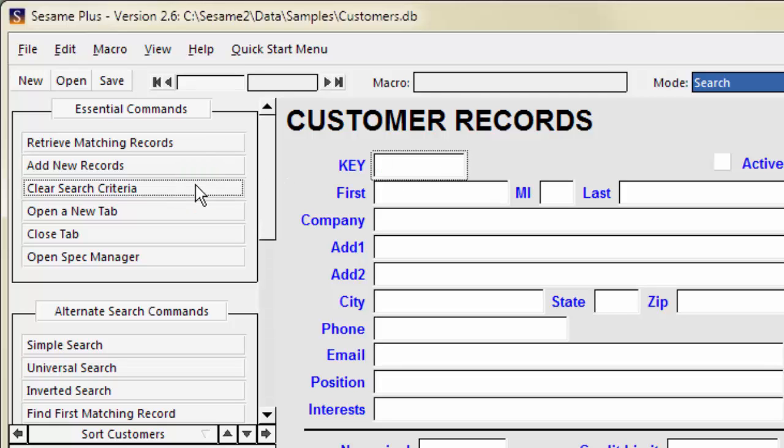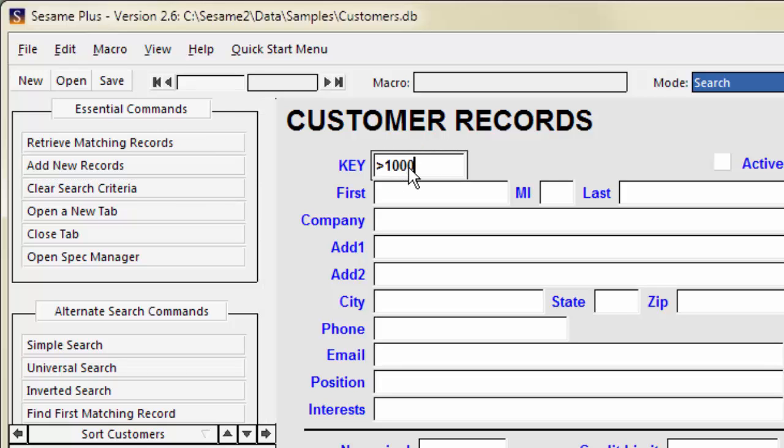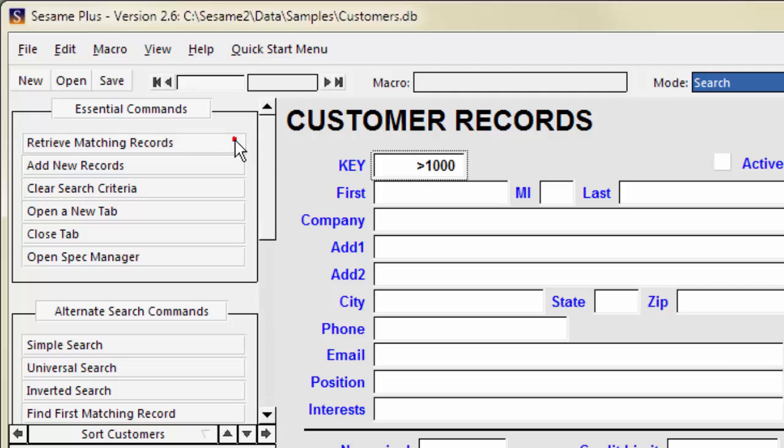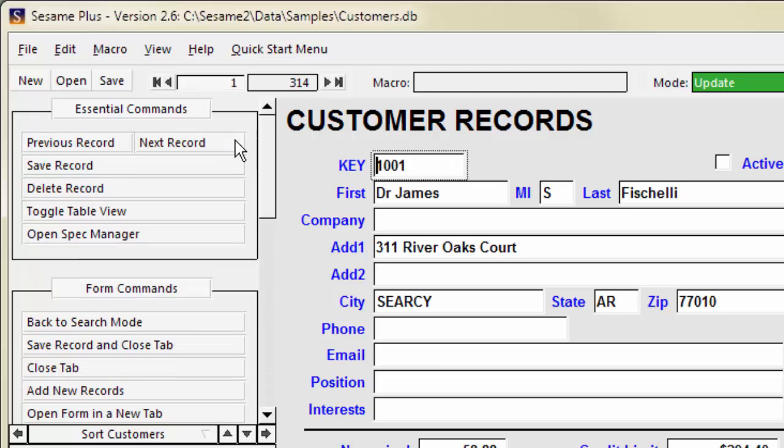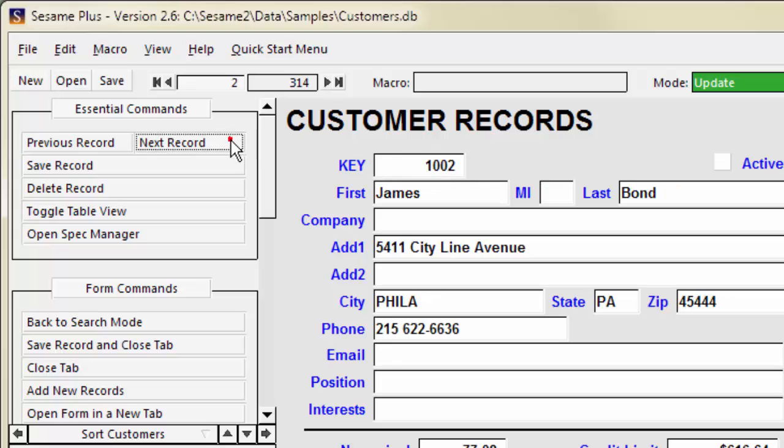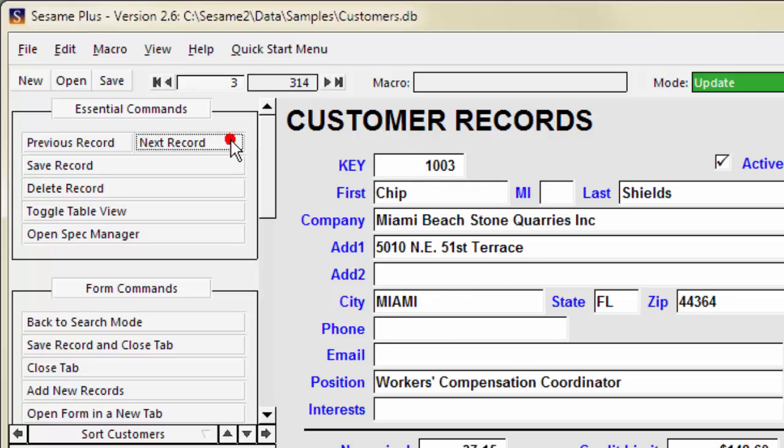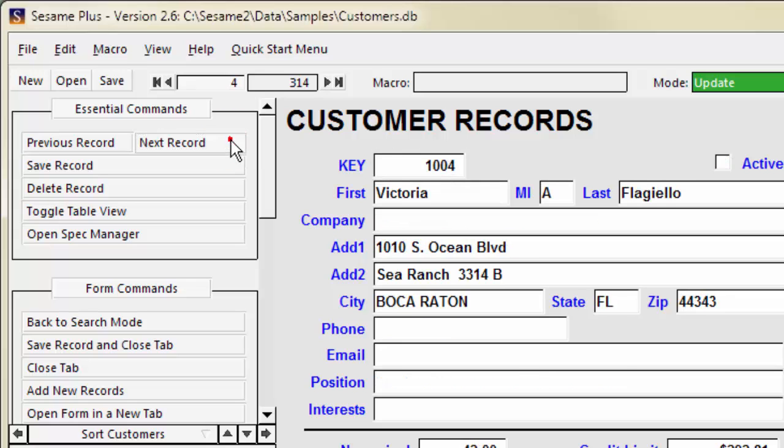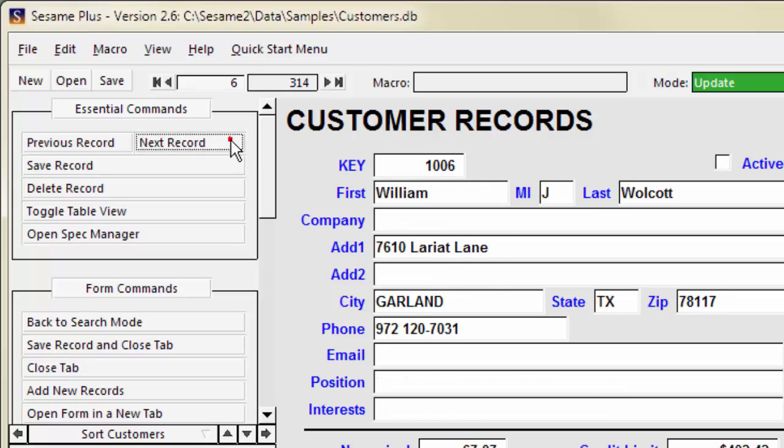To find records where key is greater than 1,000, type greater than 1,000 into the key field. There are 314 records where key is greater than 1,000.